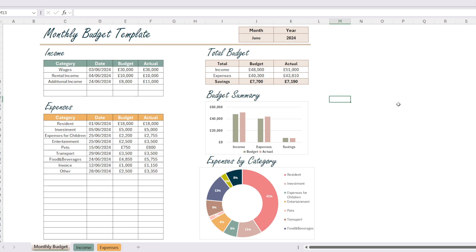Hello and welcome to my YouTube channel. Today I'm going to show you how to create a monthly budget report in Excel. I will explain how you can track your income and expenses, visualize your expenses by categories, and use this information to manage your budget better.